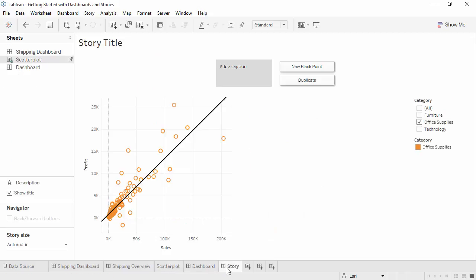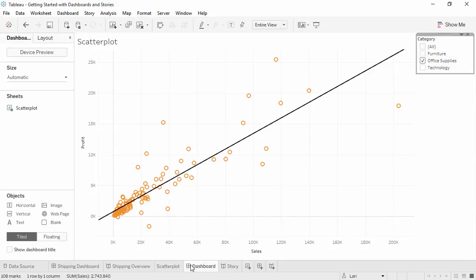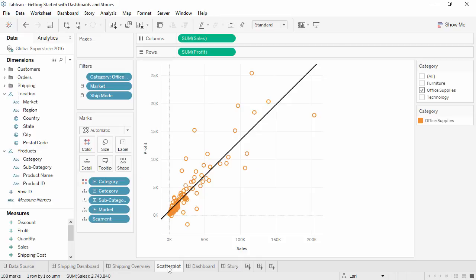On the story, we'll re-tick technology. Now, because this is a story, we should see that the dashboard and the scatter plot did not change. Modifying the story's filter doesn't make changes anywhere else, unlike on the dashboard.